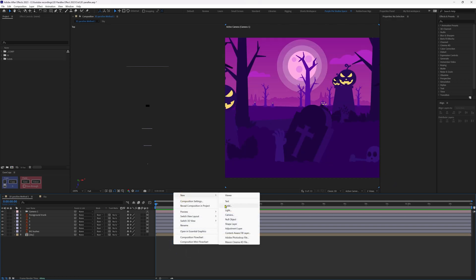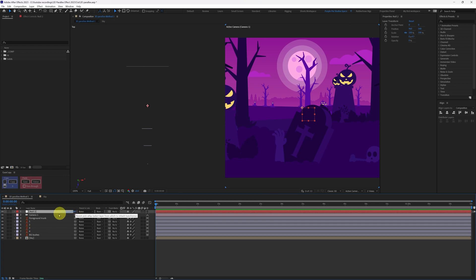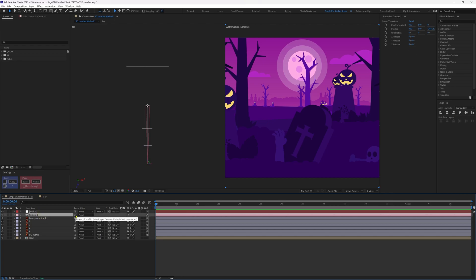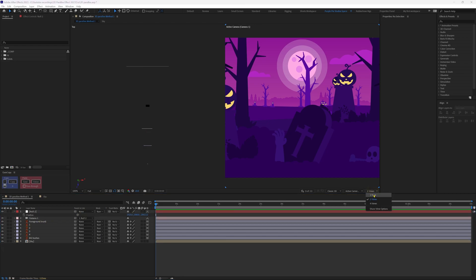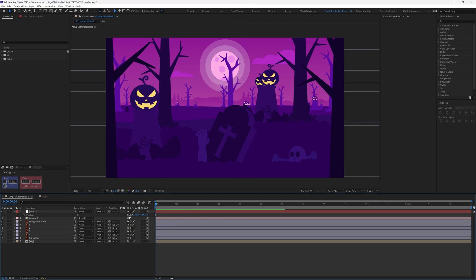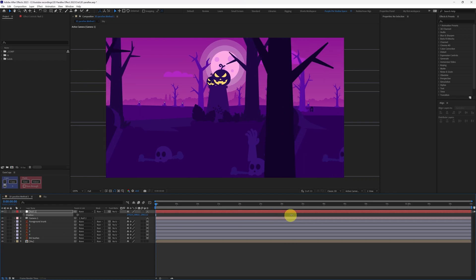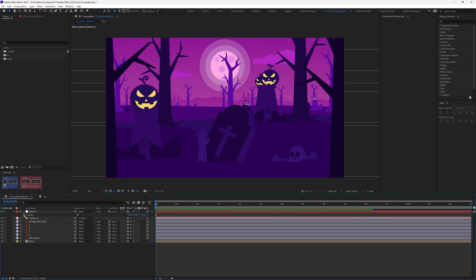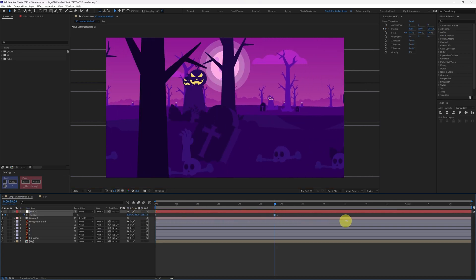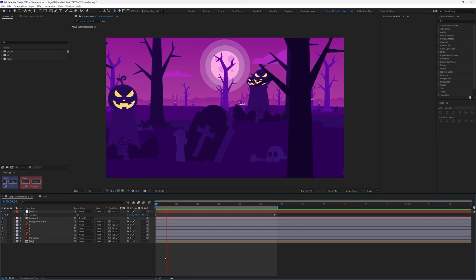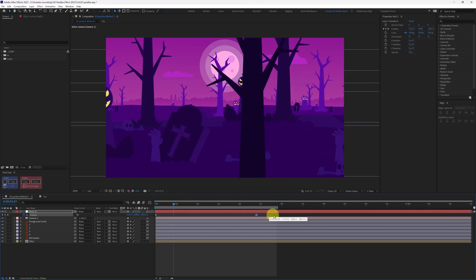Add a new null object and parent it to the camera. Convert it into a 3D layer — you'll see the null object snap with the camera. Then unparent it and parent the camera to the null object instead. Switch back to one view. Now if you move the null object in Z space you can see a proper parallax effect. Animate it by adding a keyframe on Position and sliding it in the X axis. You can speed up or slow down the effect by adjusting the keyframes.